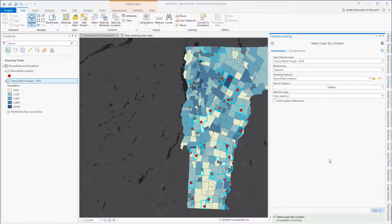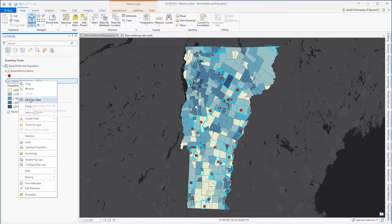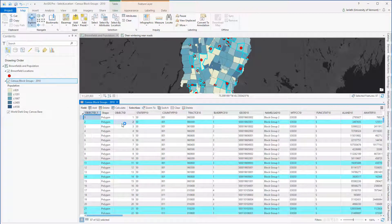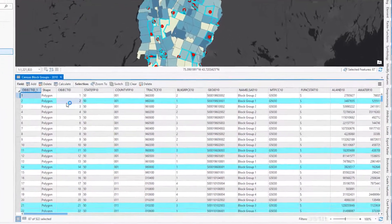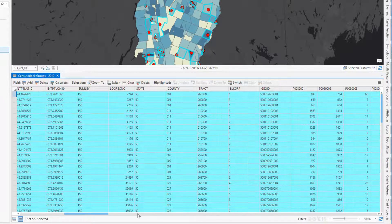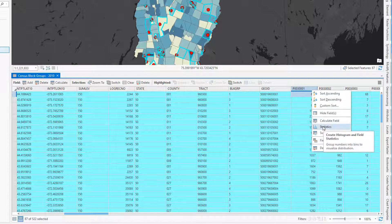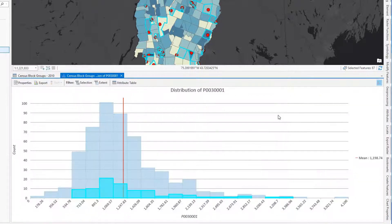Once the Select by Location geoprocessing tool has finished running, we see that every census block group that intersects a brownfield location has been selected. If we open up the attribute table of our census block groups, we can view that selection. My goal was to summarize the total population within those census block groups that contain a brownfield location, so I'm going to move over to the total population attribute, P0030001, and go to Statistics.